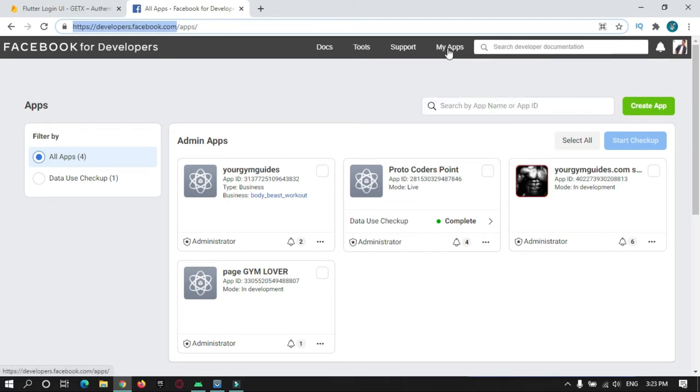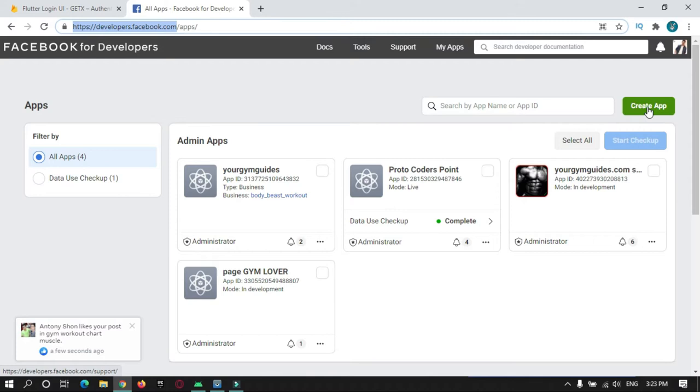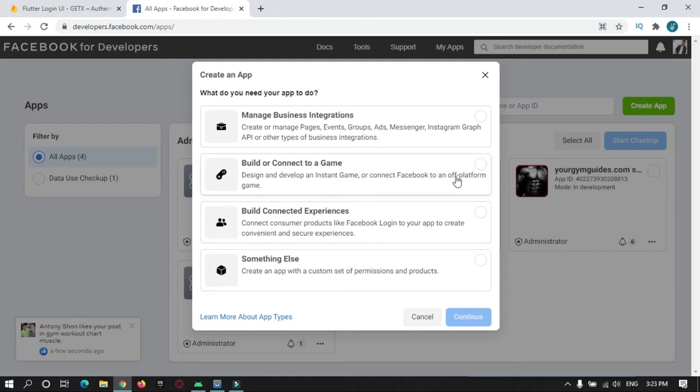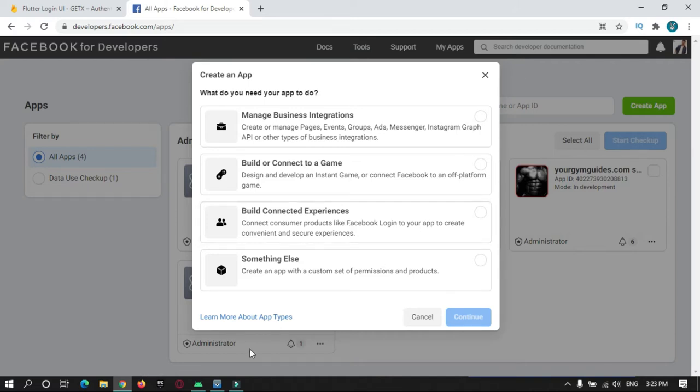Go to My Apps, and over here you need to create a new app. There are various apps you can create, so for this video tutorial we just need to create Facebook Login.